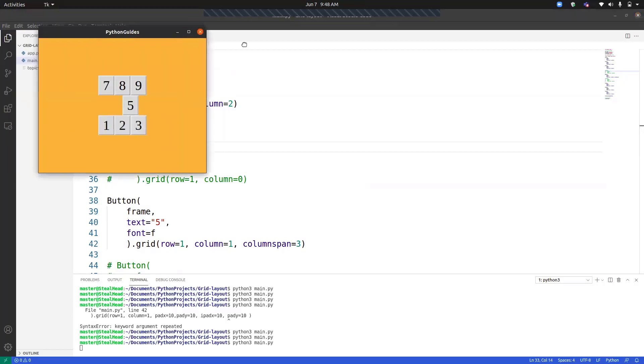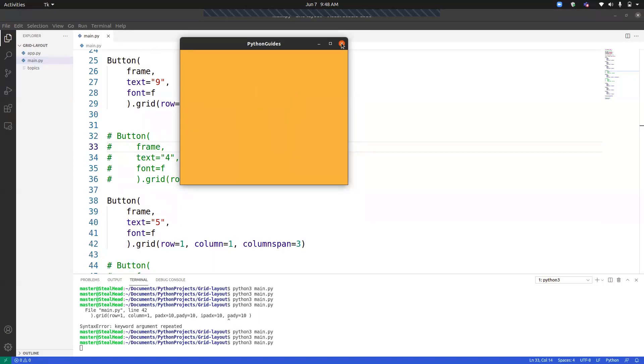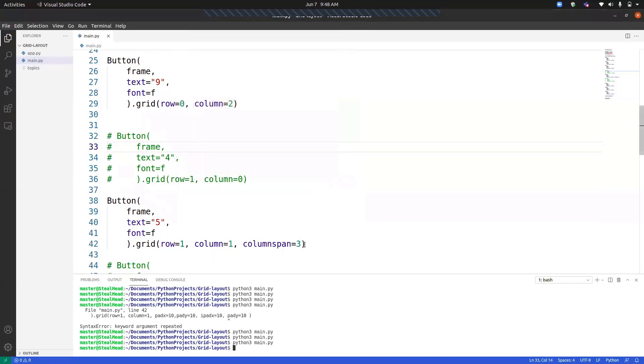So now you can see number five has moved from its position, but we are not able to see things happening. So what other option that we can use is sticky. What does sticky do? It expands into an open space. It fills the available space.